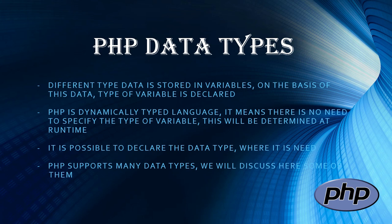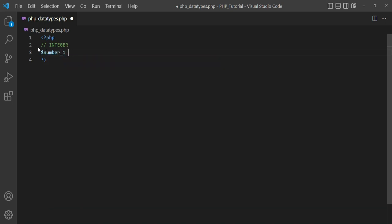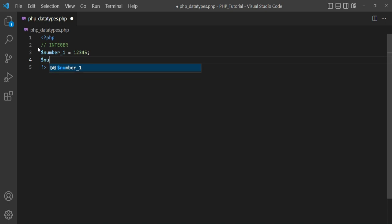PHP supports many data types and we will discuss some of them here. The data type is set on the basis of the stored value in a variable. Here I set numbers without single or double quotes in a variable. For finding the data type I am using the function get_debug_type, which tells us the data type of the variable. This is a PHP 8 function.